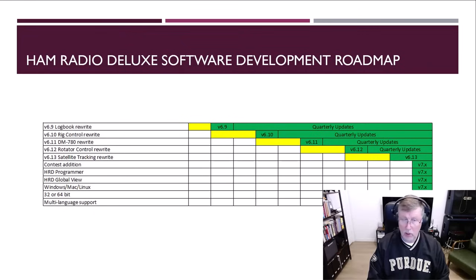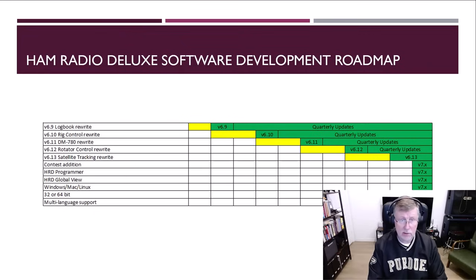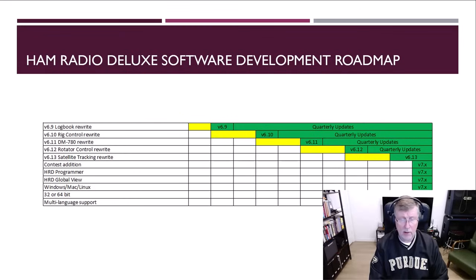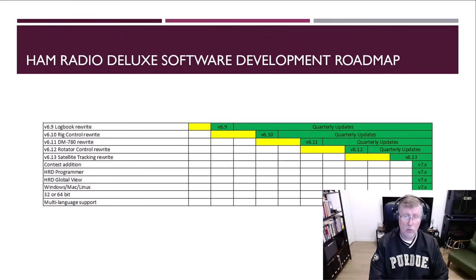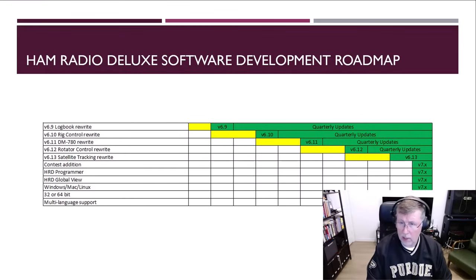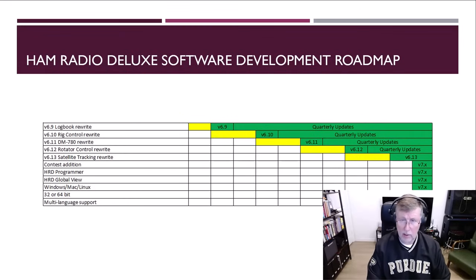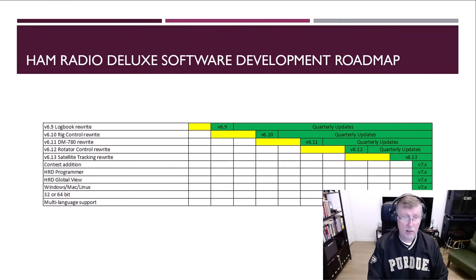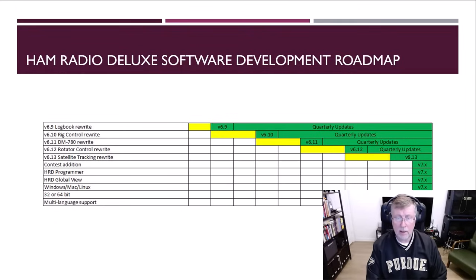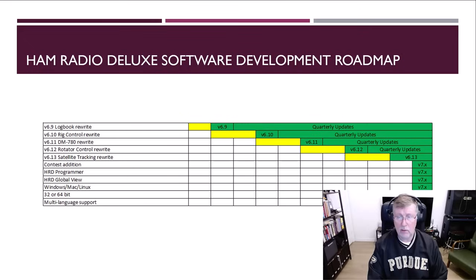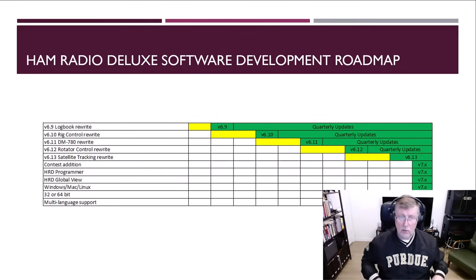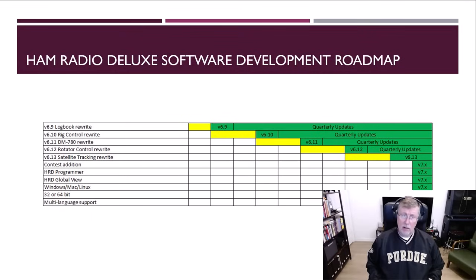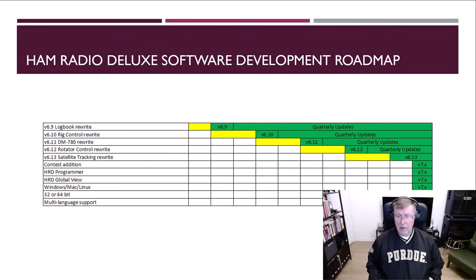Once we're done with the logbook rewrite, and I'm hopeful we'll have a beta available prior to the end of this year, 2024, maybe an open beta, I don't know how we're going to do it, but we'll see how it goes. That rewrite will eliminate Microsoft Access and move to SQLite, a lot of other cleanup and features in there. And then once that's done, we'll be able to do more regular or quarterly updates with logbook while we do the rig control rewrite.